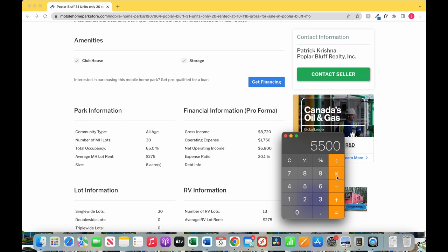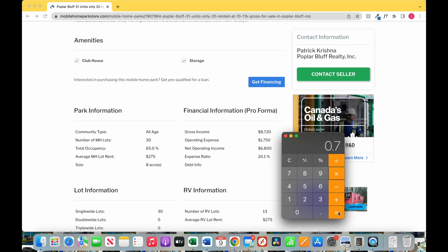Equals $5,500, times that by 12 for 12 months of the year, $66,000, times 0.7 which is a 30% expense ratio.